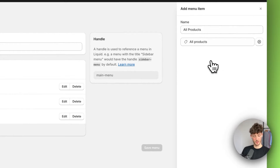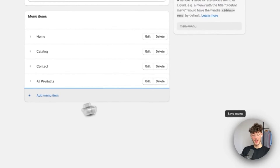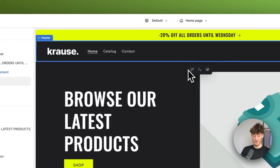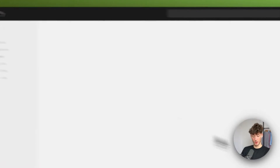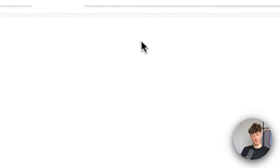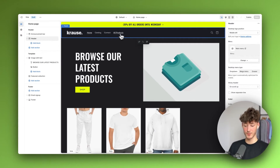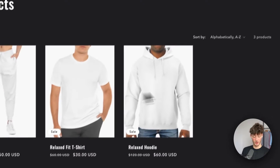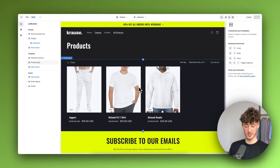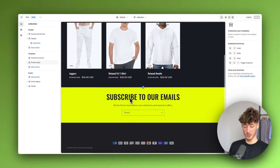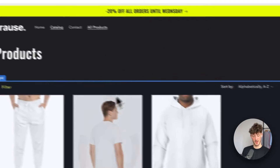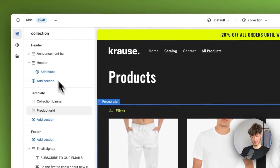I'll select this, click 'Add,' and now it's successfully added. I'll click 'Save' and if we now head back to our store and refresh it, we can see that it gets updated. As you can see, we now have the 'All Products' tab, and clicking on it shows all of our different products. Once again, if you want to customize this you can do so by selecting the different elements.